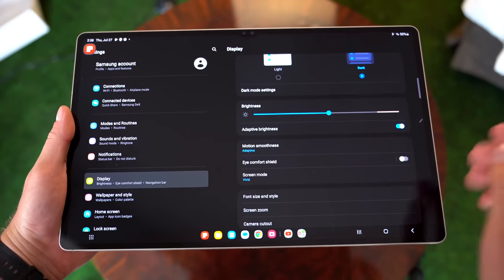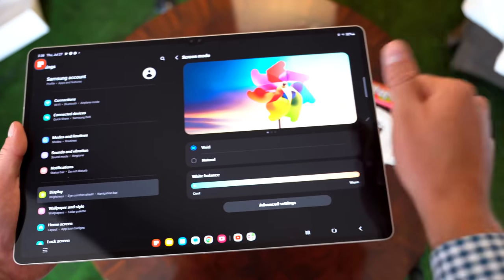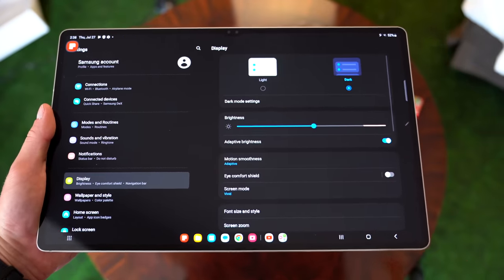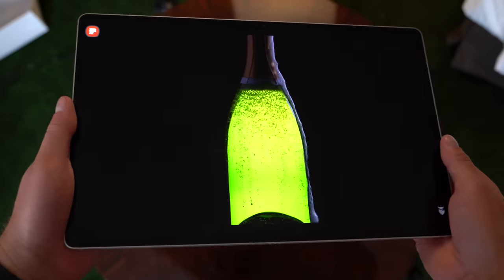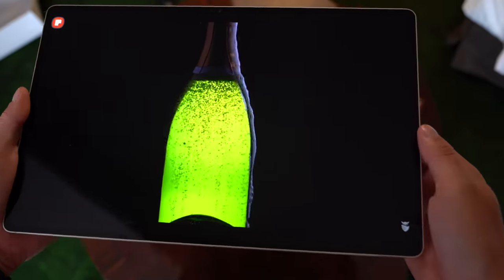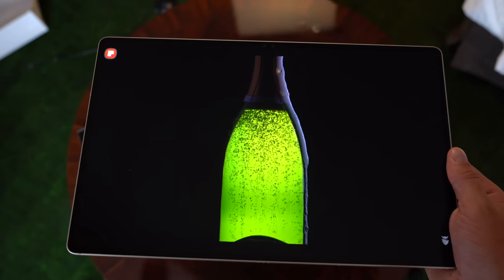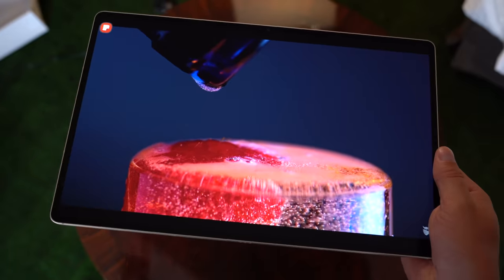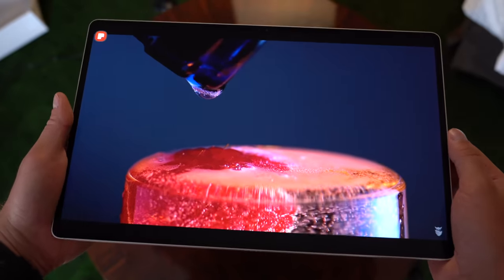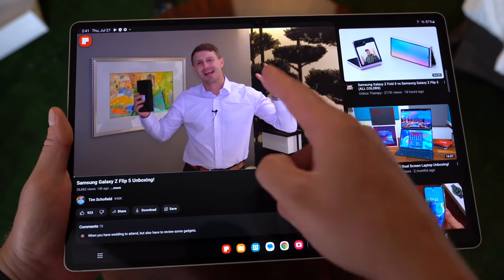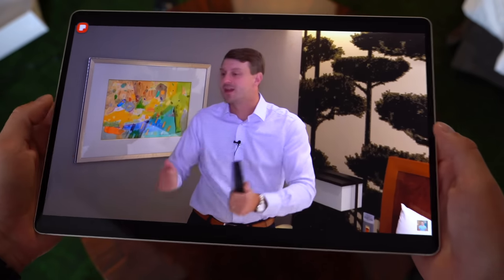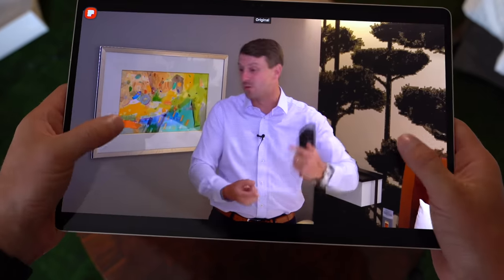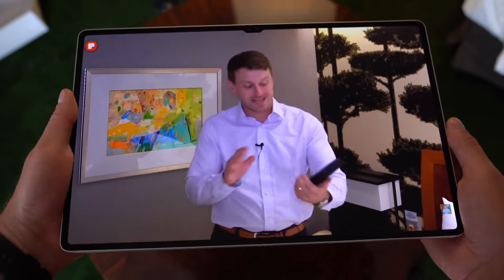Samsung's also added vision booster to the Tab S9 lineup, which is great. It will adjust the brightness and contrast automatically to make everything look better in different lighting scenarios. Just a quick look at a YouTube video and want to show off, obviously with it being AMOLED, it has those true blacks, contrast, the colors really do pop. Samsung has always been one of the best at those displays. And again, on top of that, you have a 120 hertz refresh rate. And don't forget, you also get the quad speaker system. So I really wanted to show that off. You can zoom to fill in case you want to take advantage of the entire screen.